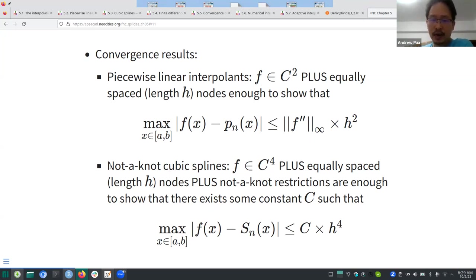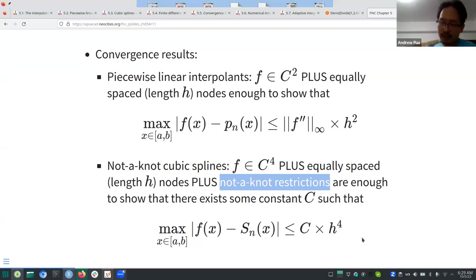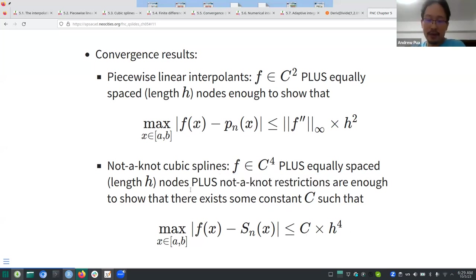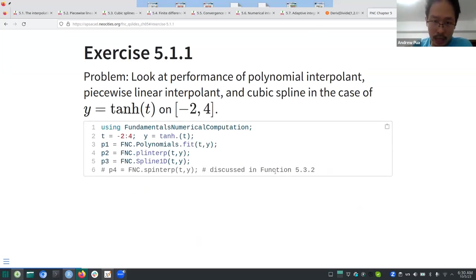For cubic splines of the not-a-knot variety you need four times differentiability plus the not-a-knot restrictions, and the error is upper bounded by h to the fourth power. Since h tends to be small, h⁴ will be even smaller than h², so you'd typically prefer cubic splines — at the cost of that differentiability requirement.